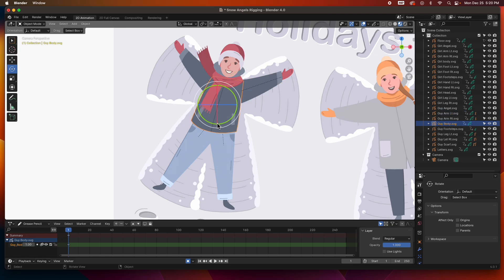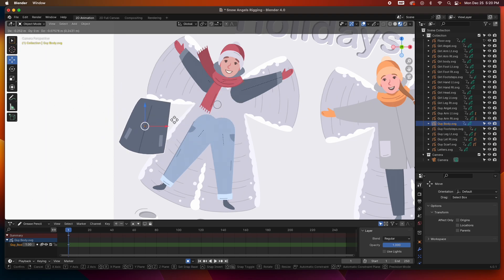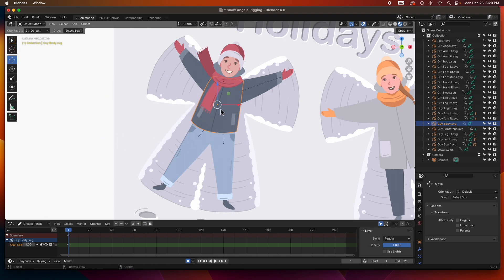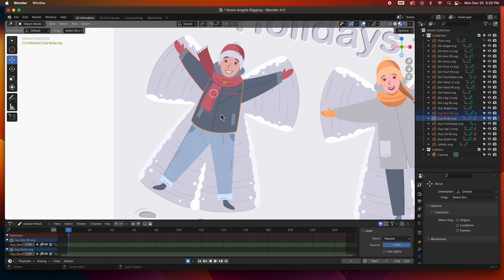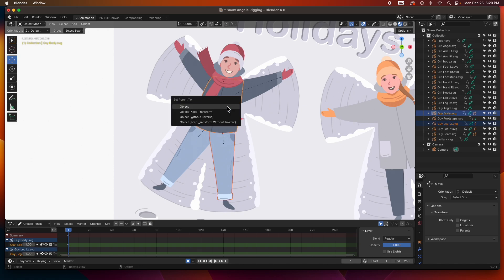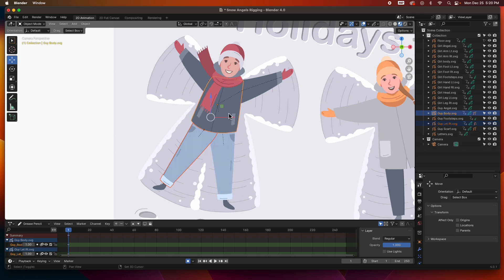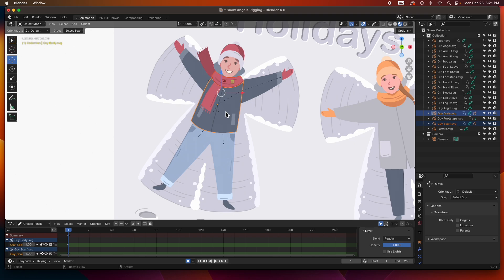If I grab the body it's still unparented. Remember, the hips are always the center of gravity — those are the main parents for the entire character. Since we don't have hips, I'm going to make the chest or torso the parent of everything. So I'll select the arm, shift-select the torso, hit Command P. Then leg to torso, Command P. Then scarf to torso, Command P.